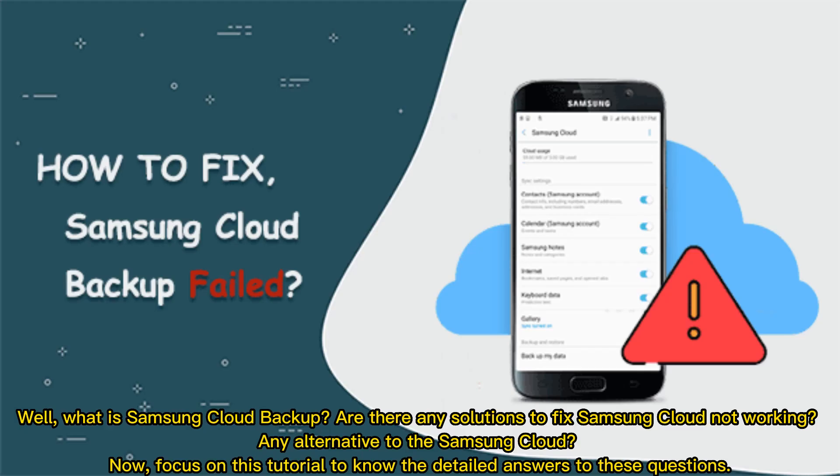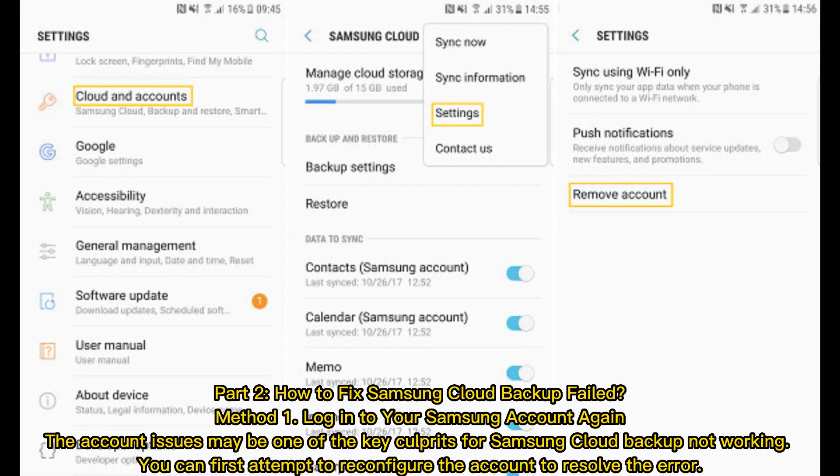Well, what is Samsung Cloud Backup? Are there any solutions to fix Samsung Cloud not working? Any alternative to the Samsung Cloud? Now, focus on this tutorial to know the detailed answers to these questions.